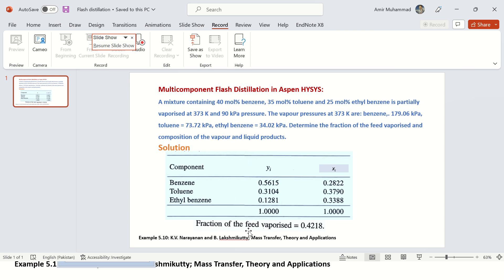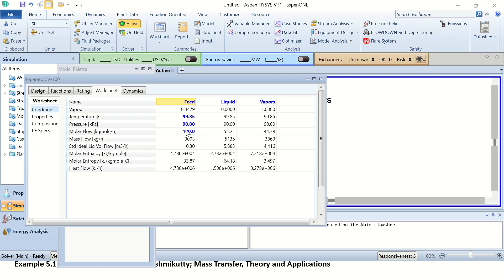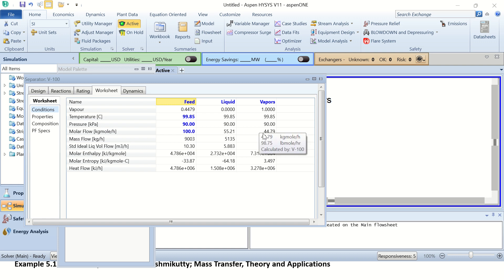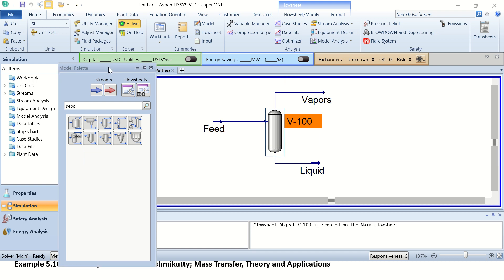We are asked to determine the fraction of the feed vaporized. It's simple — I go to the conditions and you can see that the feed is 100 kilomol per hour while the vapors formed are 44.79 kilomol per hour. So 44.79 divided by 100 means that 44.79 percent of the feed is vaporized.